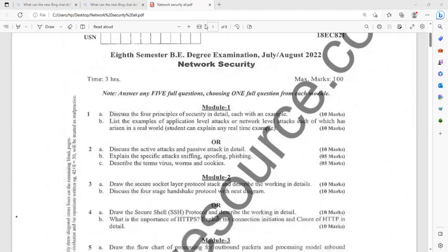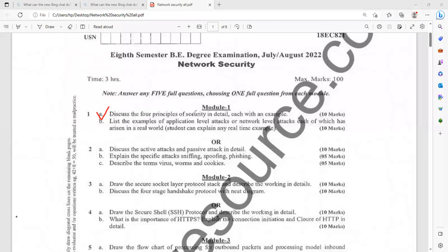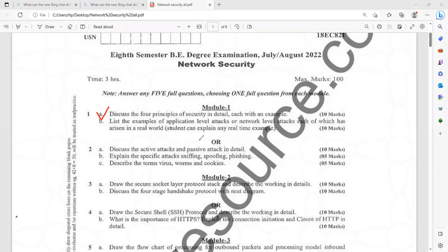Now we will look at module one. It is better to go through the topic: discuss the four principles of security in detail, each with relevant examples. Definitely you will be getting 10 marks. Then list the examples of application level attacks or network level attacks, each which has arisen in the real world. Better go for real-time examples that will carry more weightage. Explain point by point wise.